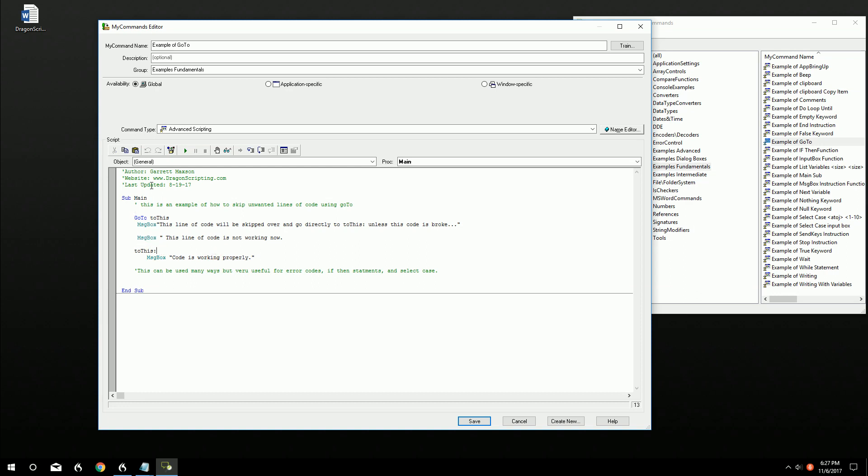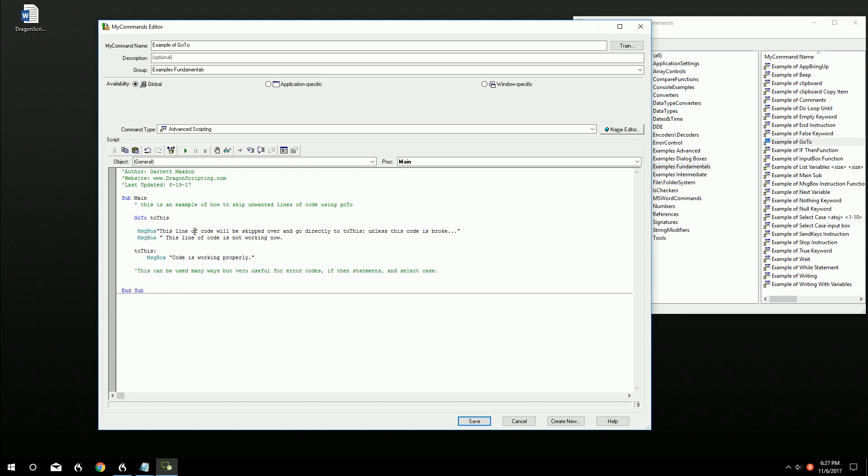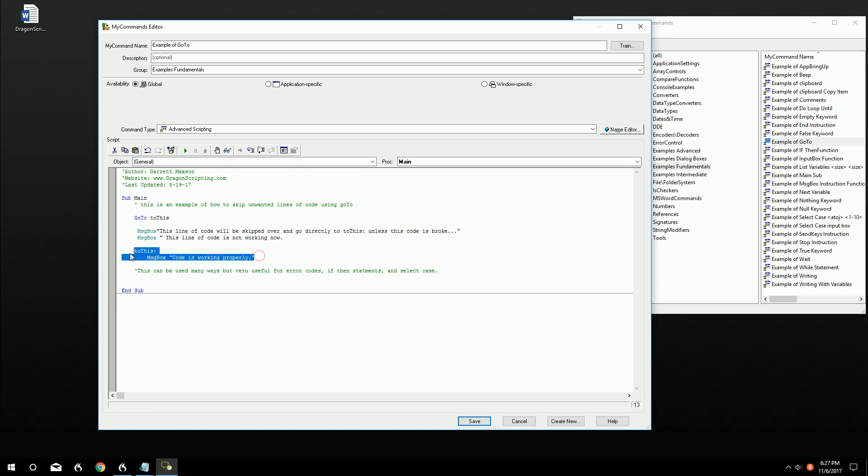So what happens is when it reads this, it's going to skip these two boxes here. I've written this line of code will be skipped over and directly to this unless the code is broken. This line of code is not working now. So it'll skip over these two message boxes and go straight to this bookmark here and it'll read this one where our code is working properly.